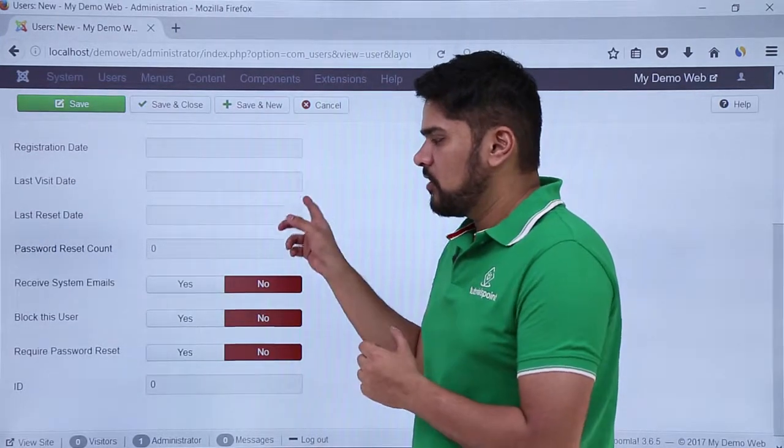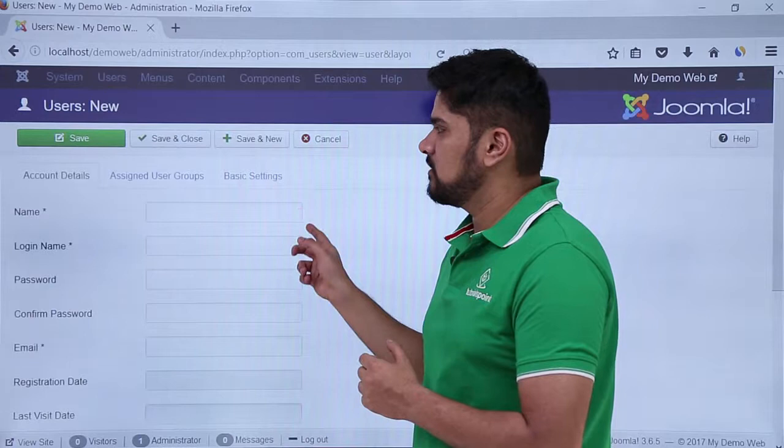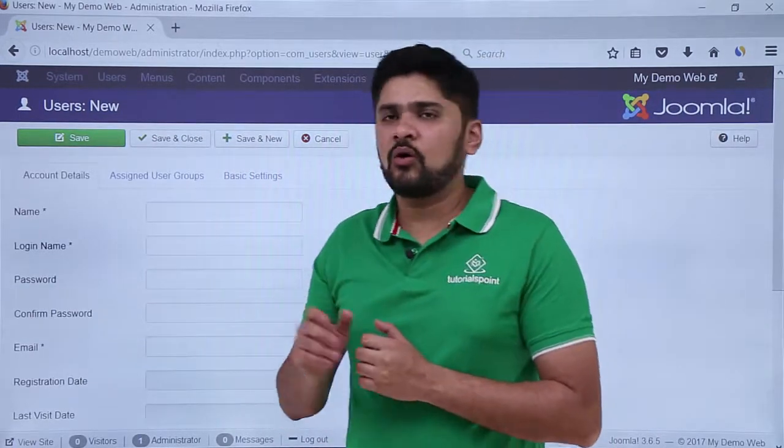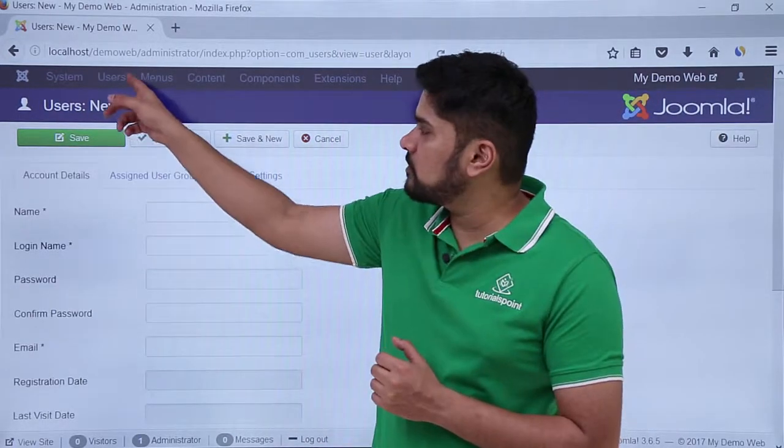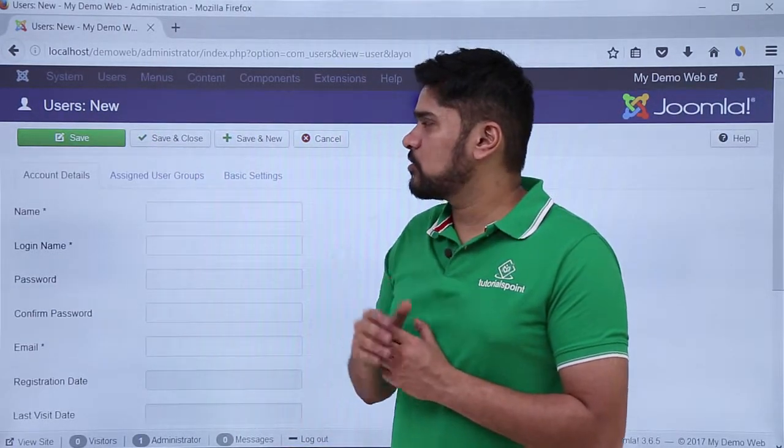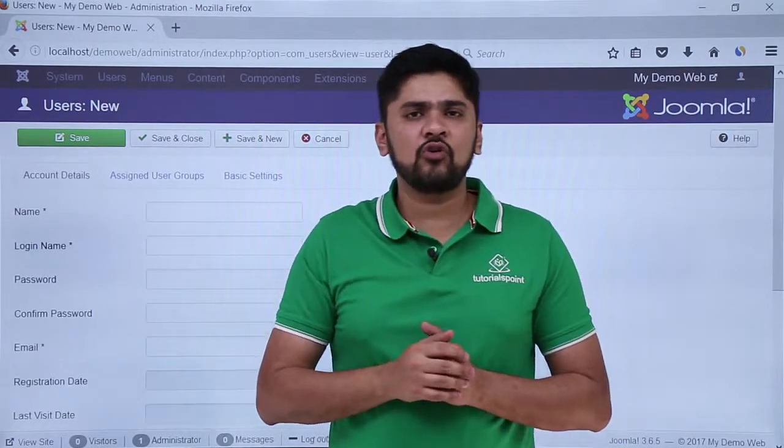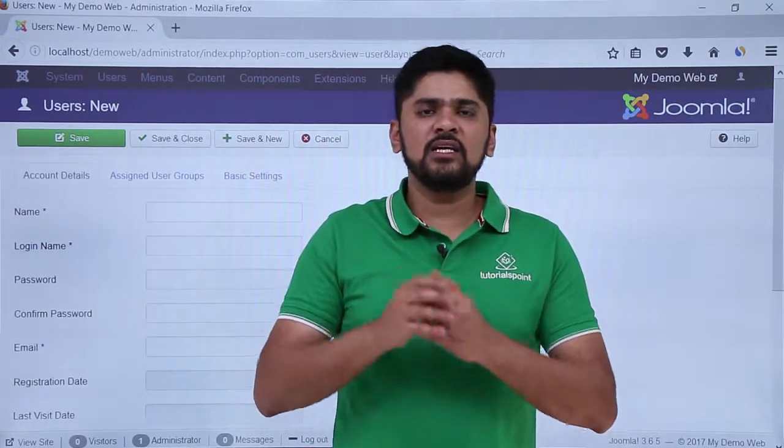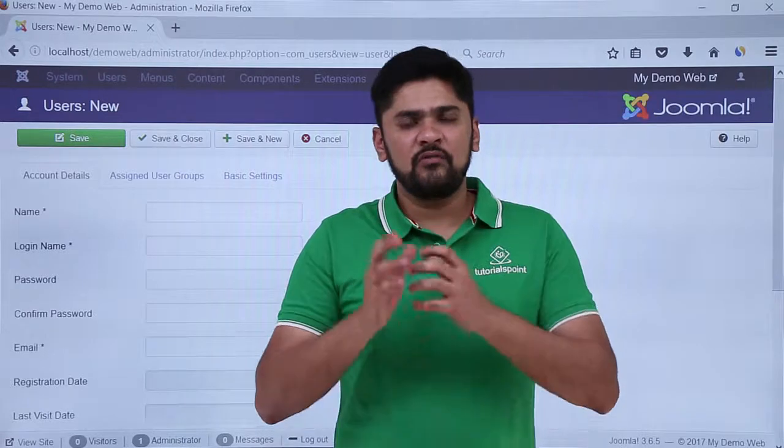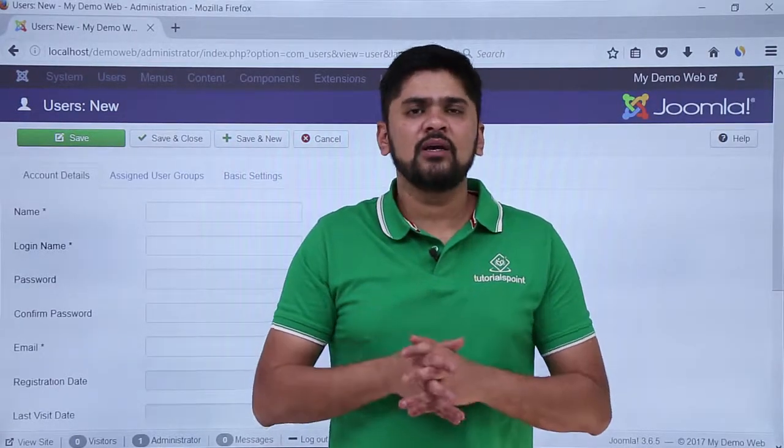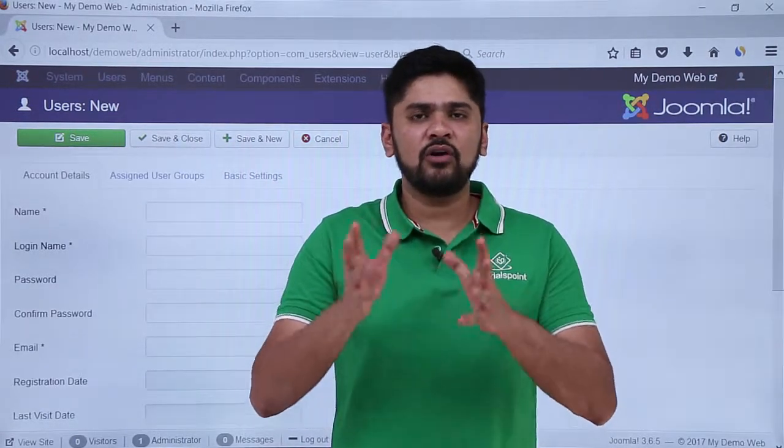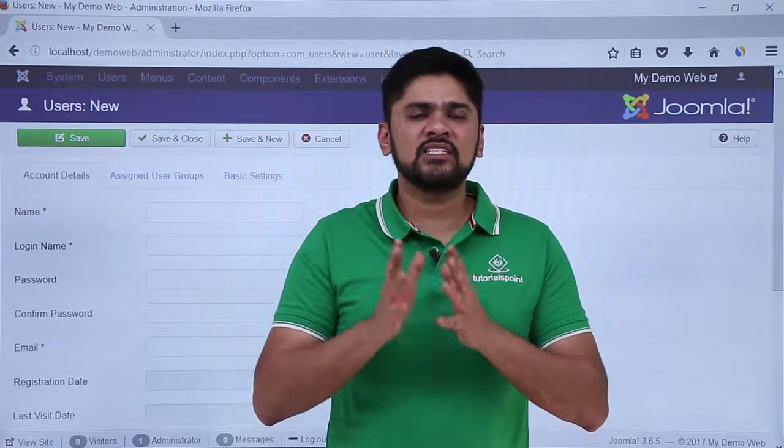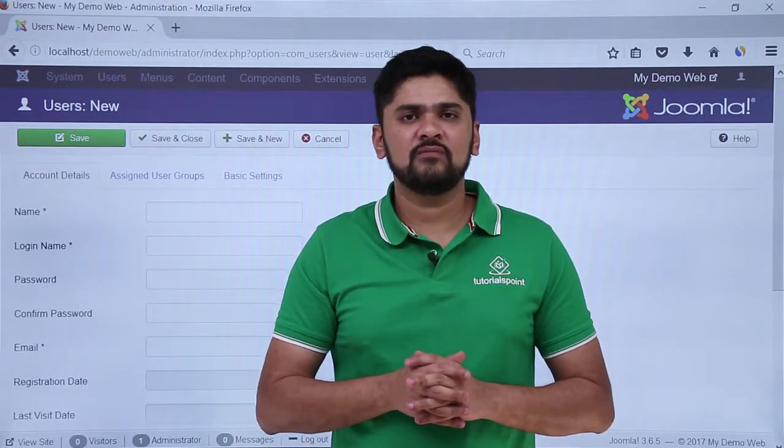So in this video we learned about all the options available under Users menu. We also learned how we can add a new user group or we can easily send a new user note. We can also create a new user note category for different types of users. With that we can also send mass email to users. Thank you for watching.